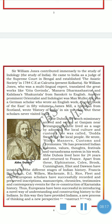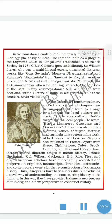Another prominent orientalist and Indologist was Max Muller, a German scholar who wrote the English work Sacred Books of the East in 50 volumes. James Mill, a historian from Scotland, wrote the History of India in six volumes, though these scholars never visited India. Abbe Dubois, a French missionary, arrived and settled at Ganjam near Srirangapatna. He lived as a sage by adopting the local culture and customs and was called Dodda Swami by local people. He wrote Hindu Manners, Customs and Ceremonies, presenting Indian customs, values, thoughts, festivals, and the Varna Ashrama system.